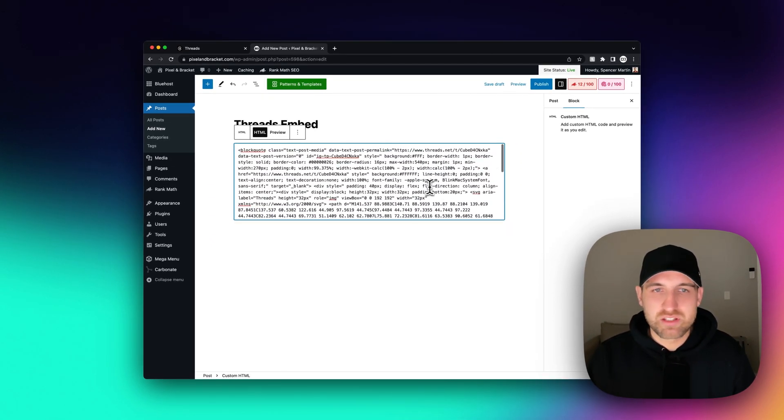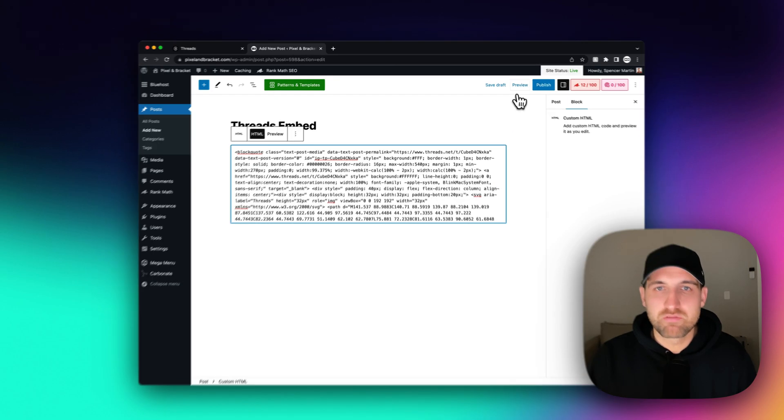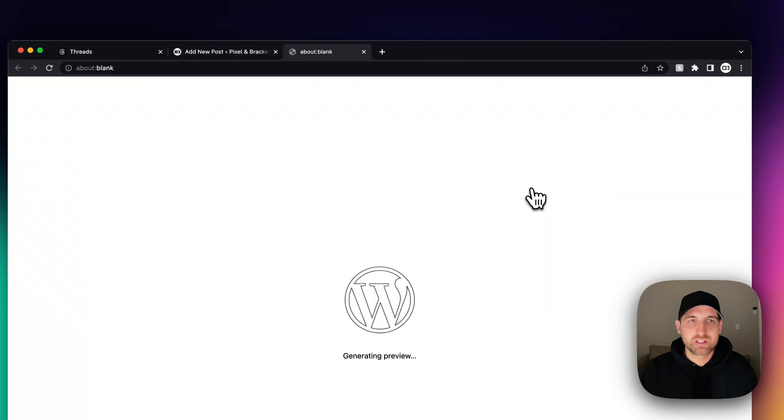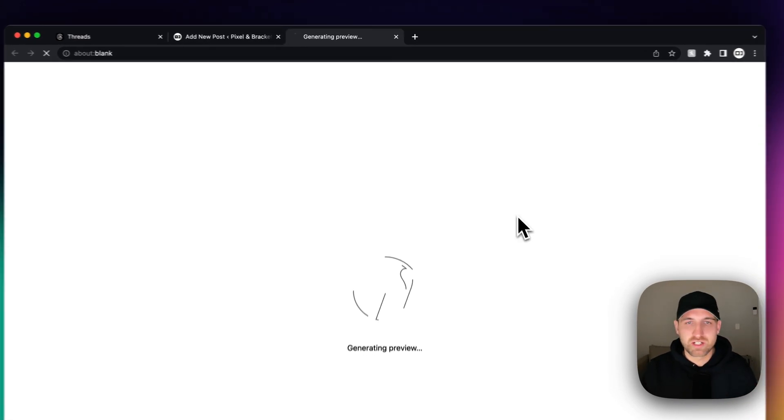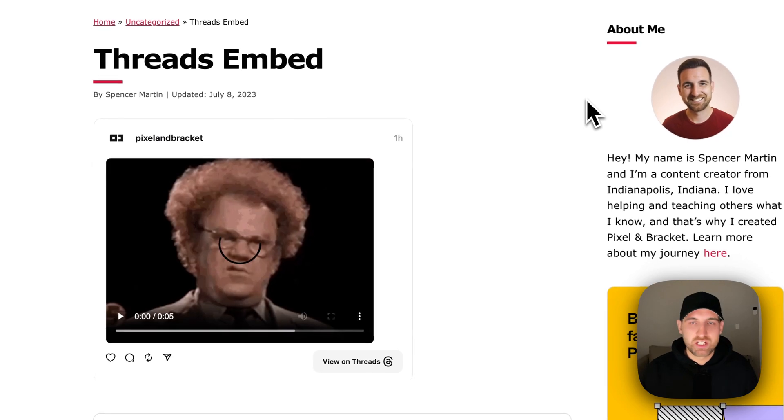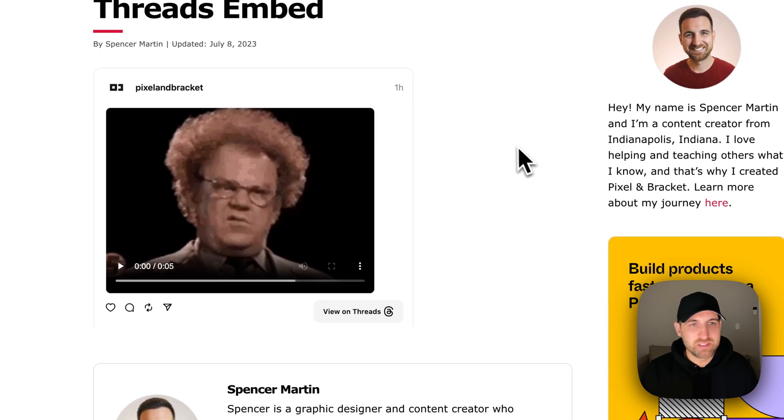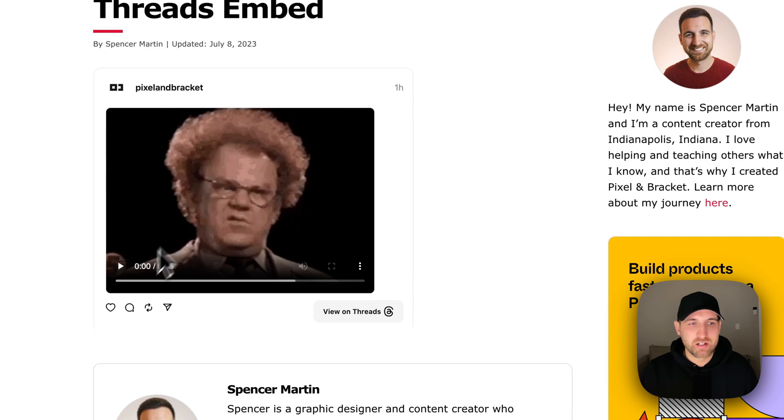It's going to put this big old code block in here, but if we preview this and take a look in a new tab at what this would look like on our site, you can see here that we've got this thread embedded here.